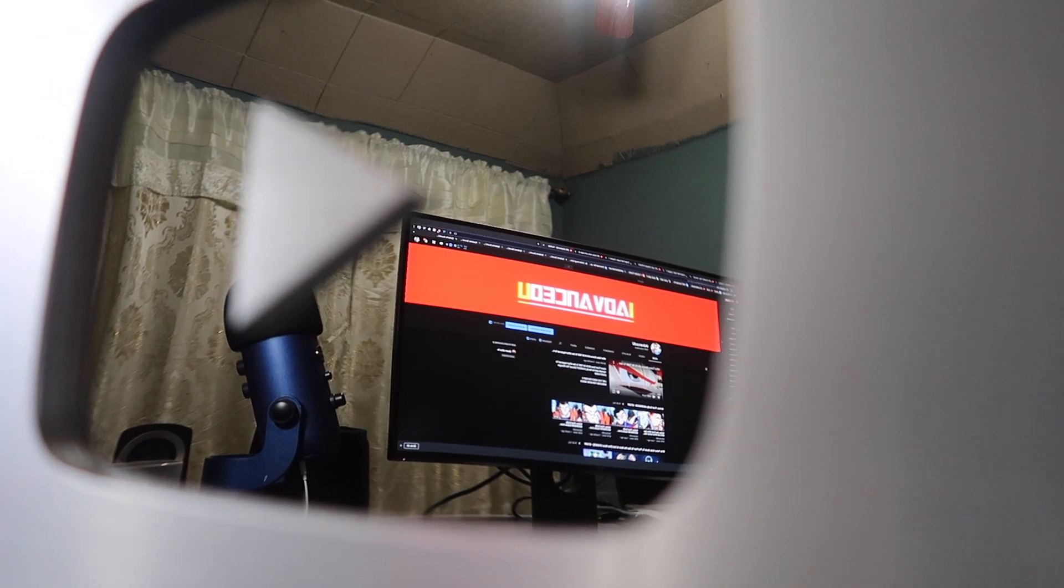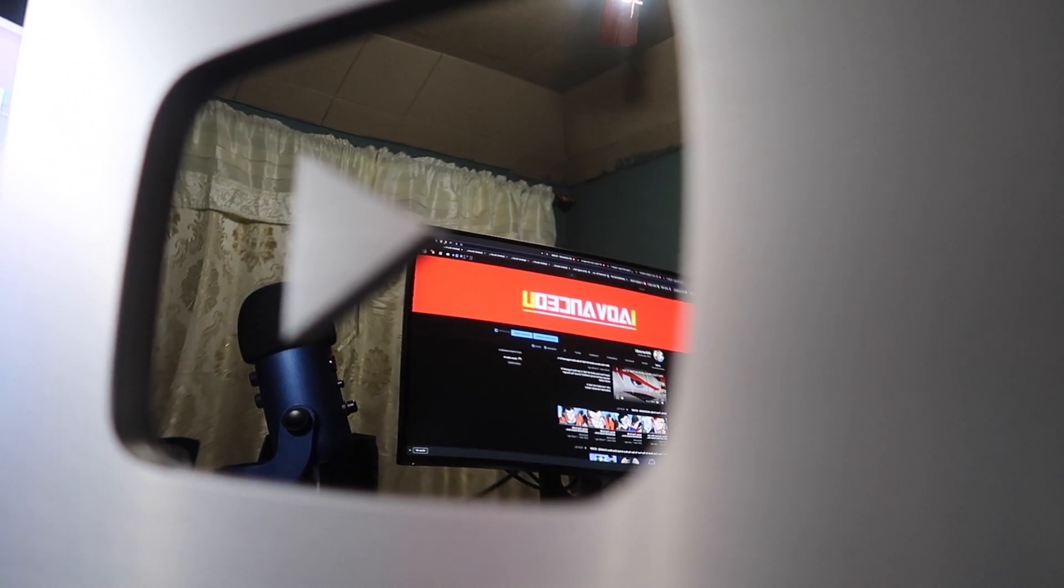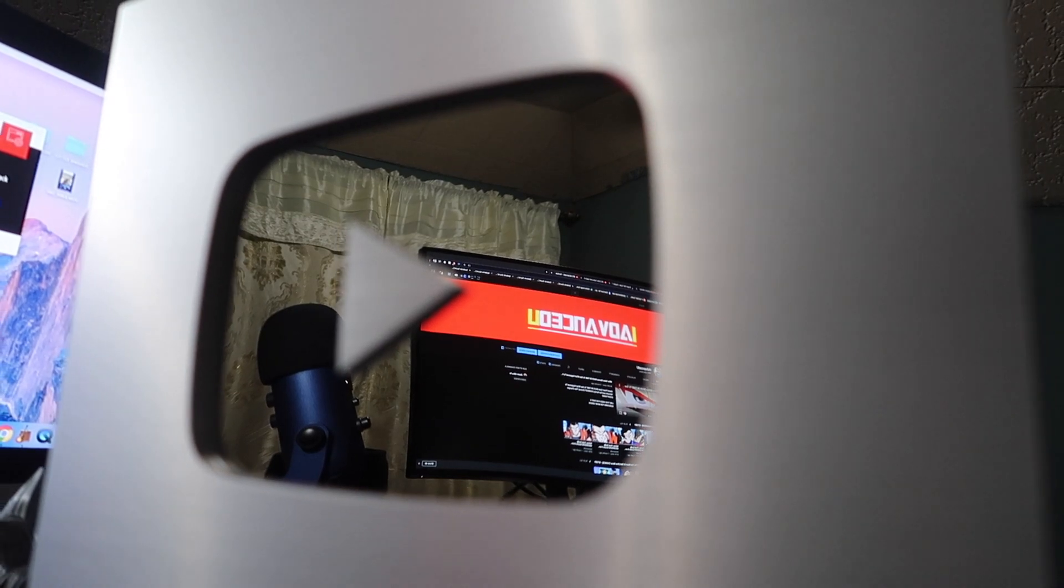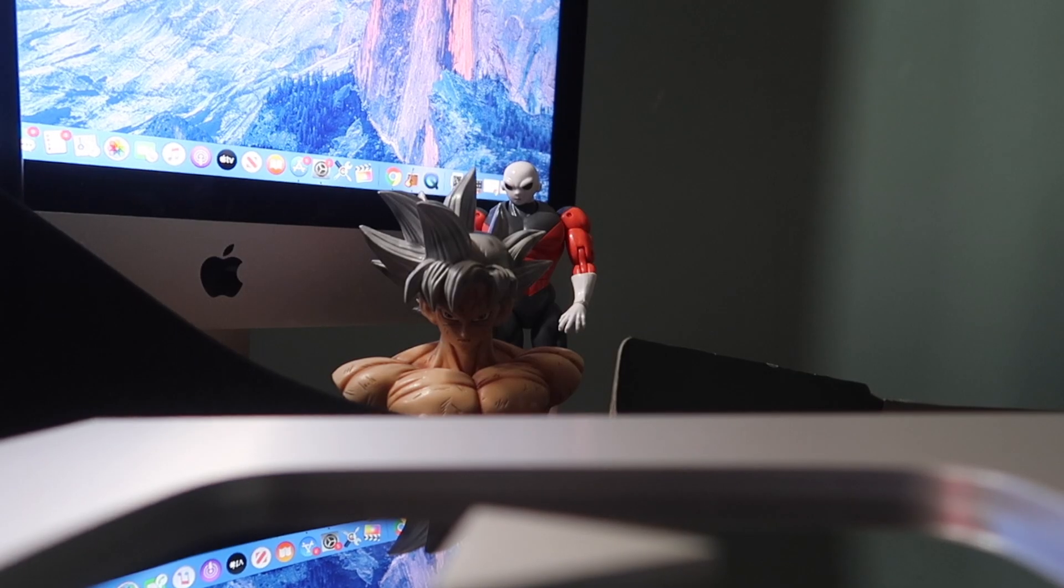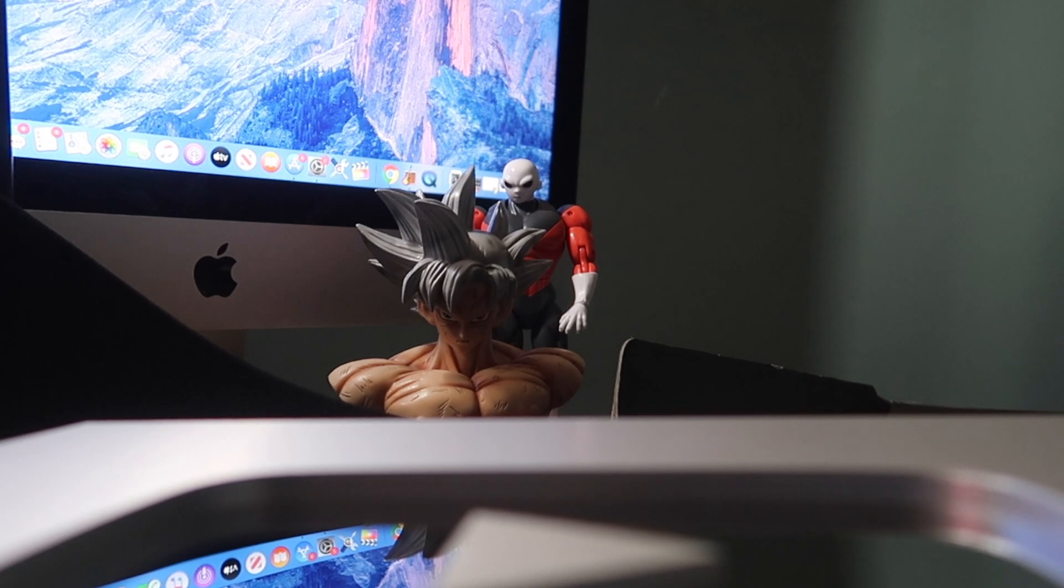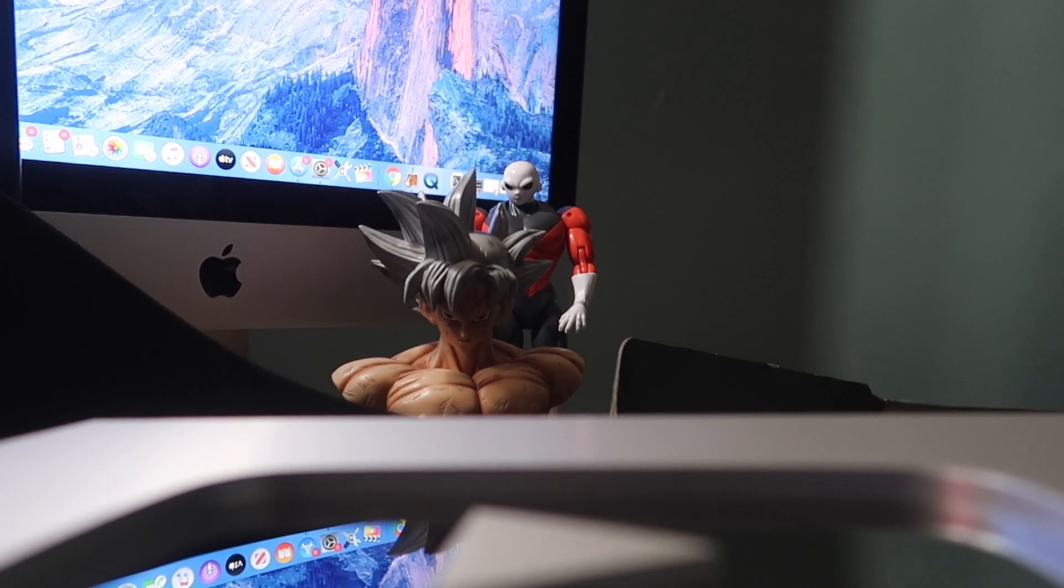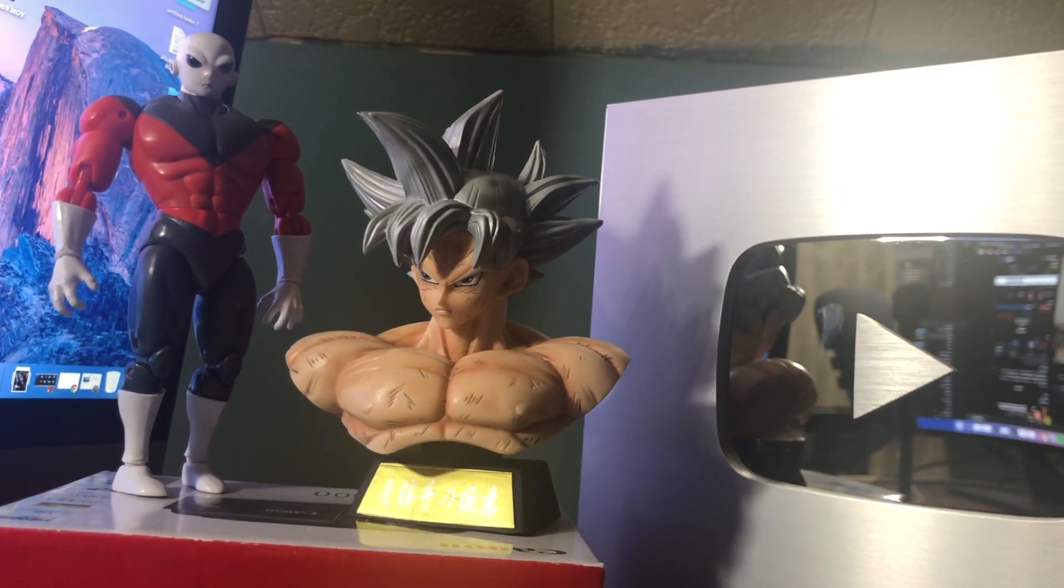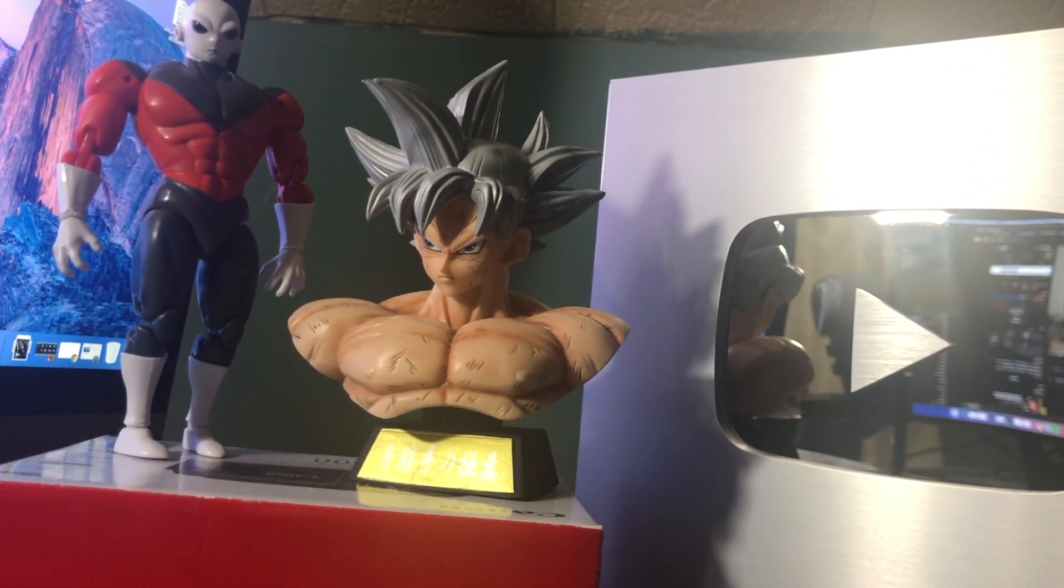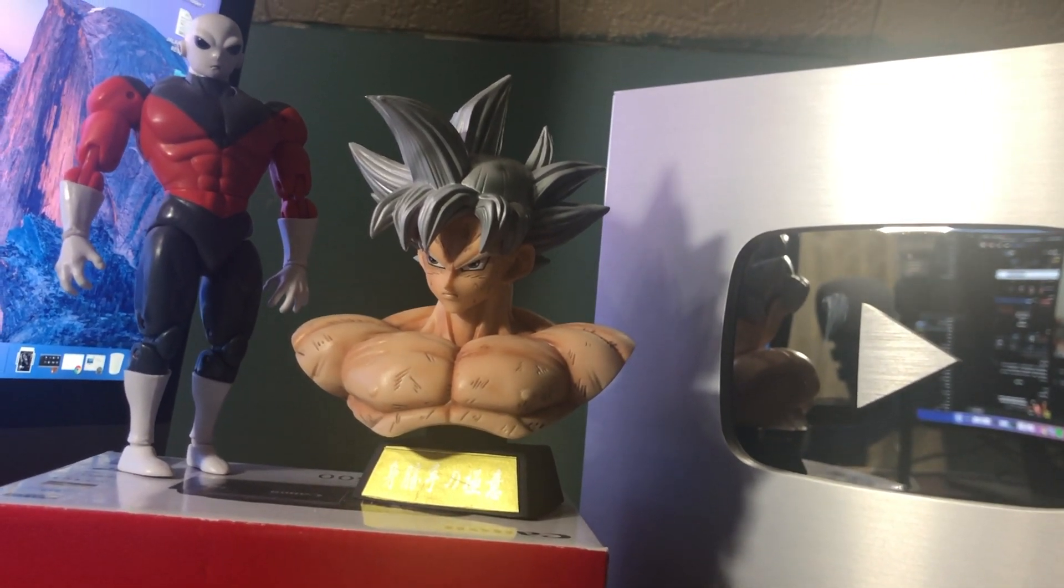I started making videos on YouTube around 2011, but I had to stop for some personal reasons. After that, I started again in 2012 and did it until 2016. I started watching Dragon Ball in 2009 and I really enjoyed it and loved it. I watched the whole series, everything from the beginning until Dragon Ball Super.